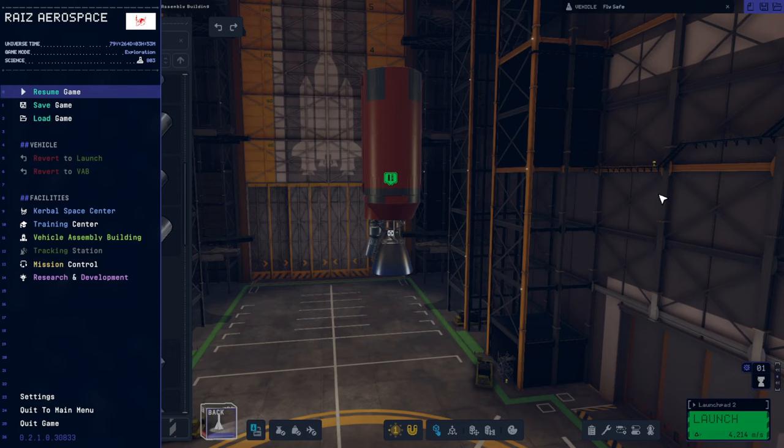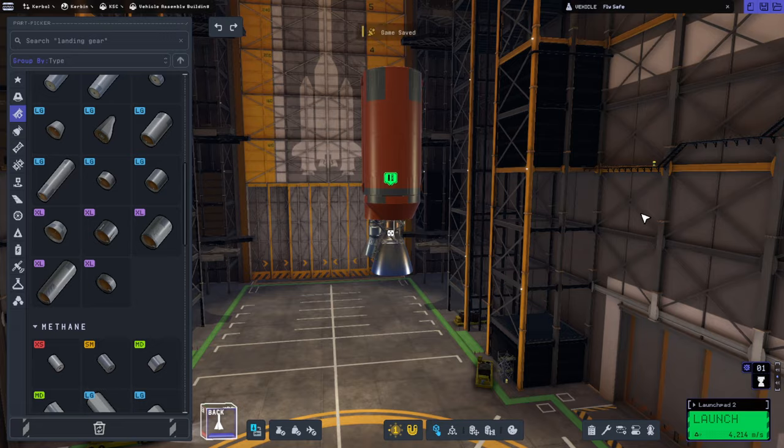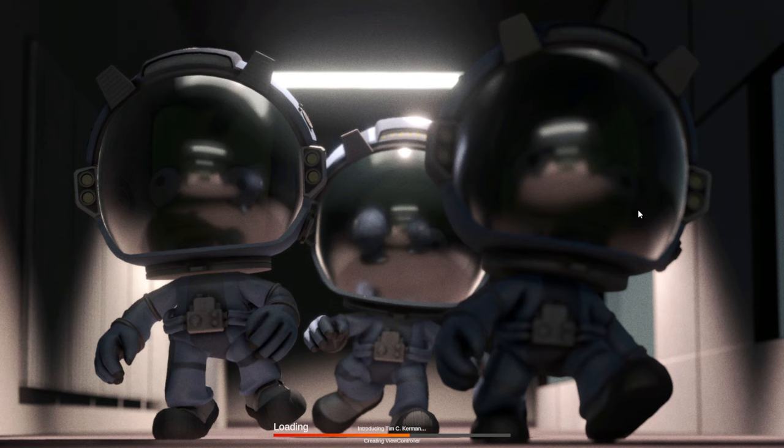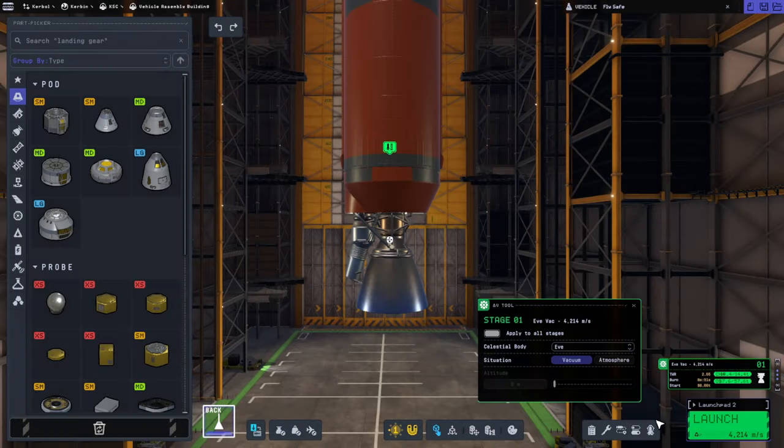Getting experimental results and then basing it from that. But yeah, we should be able to figure this out. Maybe I need to F5 and F9. Let's just restart it and see if that fixes the delta V tool. EVE.